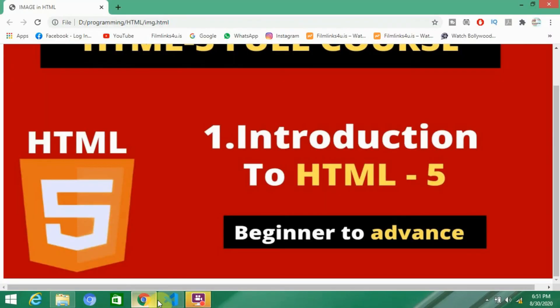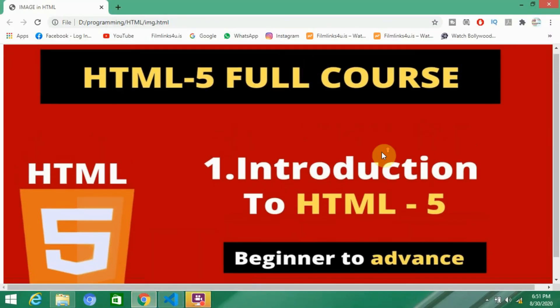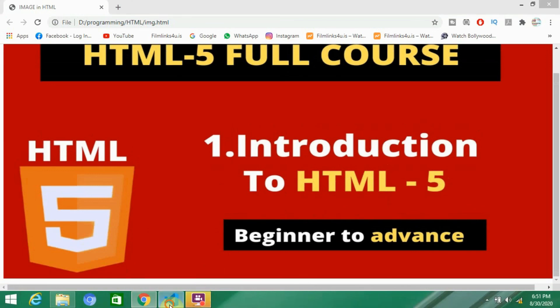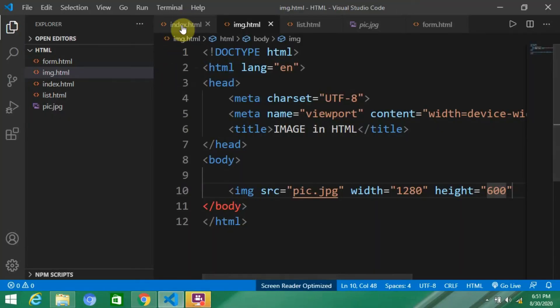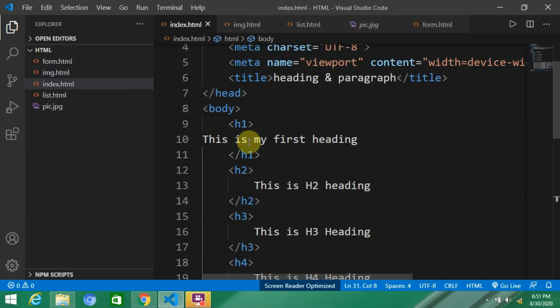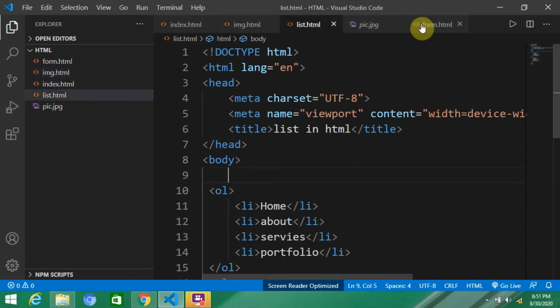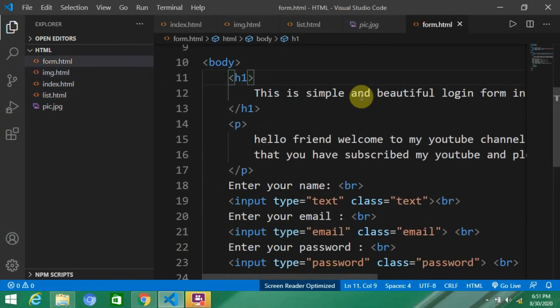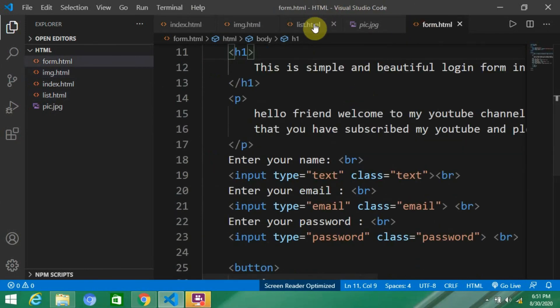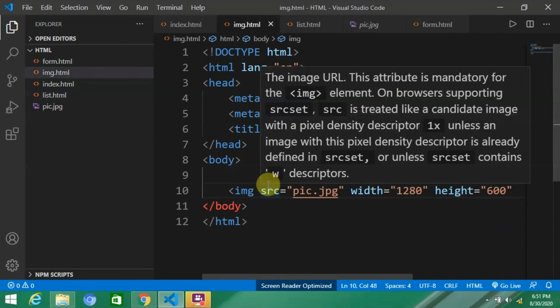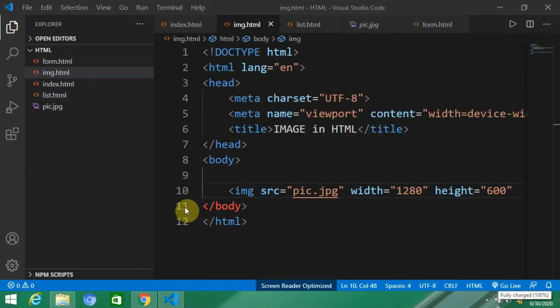You can see, here you can see. So this is the basic concept to add an image into our HTML. Now you've learned a lot of things - we learned the simple concept of heading and paragraph, then we learned lists and forms, how to create a simple login form, and now we've learned how to add an image into our HTML.